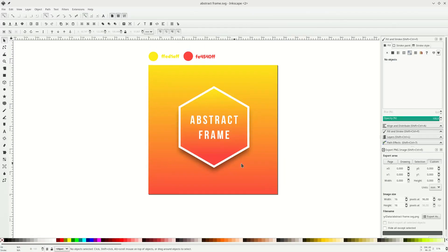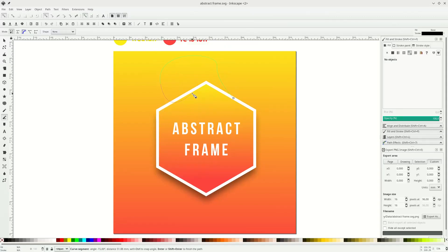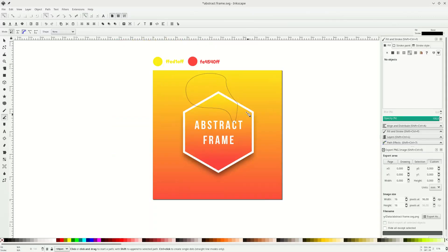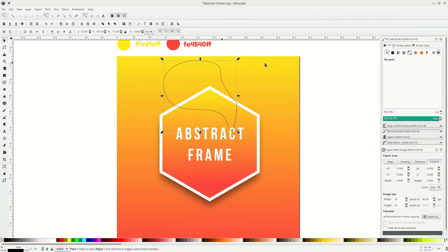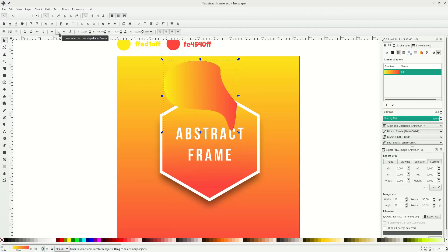Now let's add some bezier shape below the polygon. Press B on your keyboard to activate the bezier tool and draw some shape by clicking multiple points. Select it and go to linear gradient, choose the gradient color you made before. Remove the stroke by right-clicking and choosing remove, and place it below the shape.